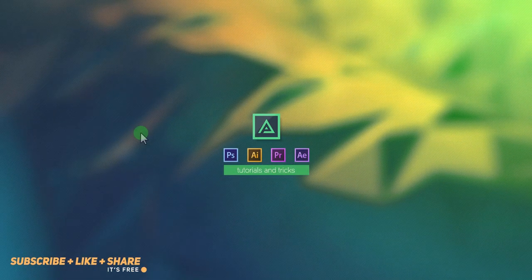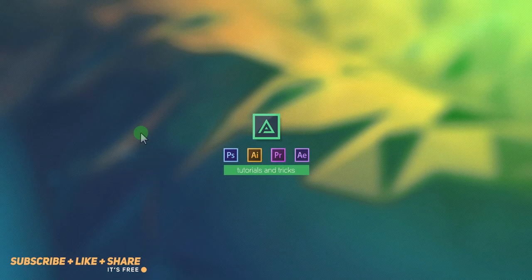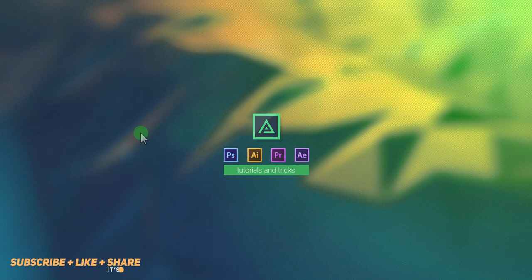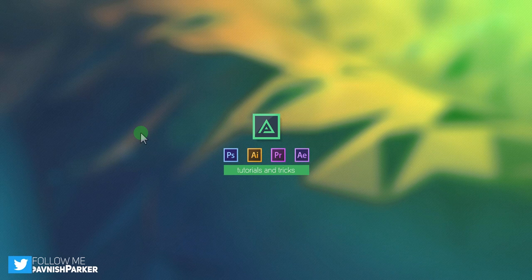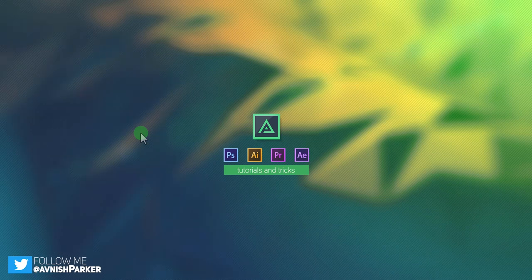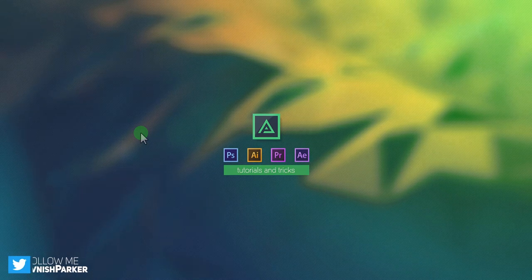Hey everyone! Welcome back to my another After Effects Tutorial. In this tutorial we are going to create this.